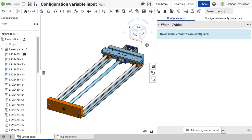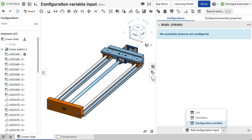If configurations were already present, expand add configuration input at the bottom of the configuration flyout and select configuration variable.